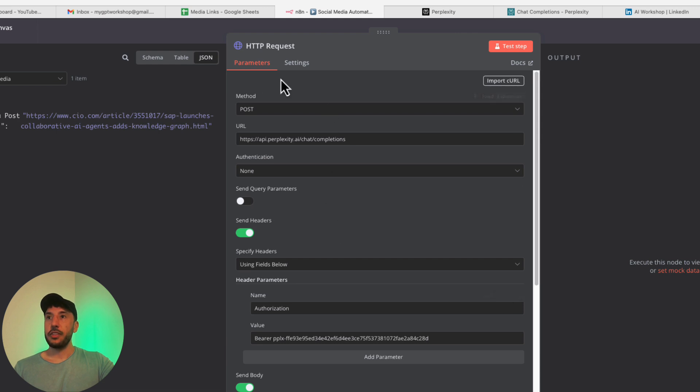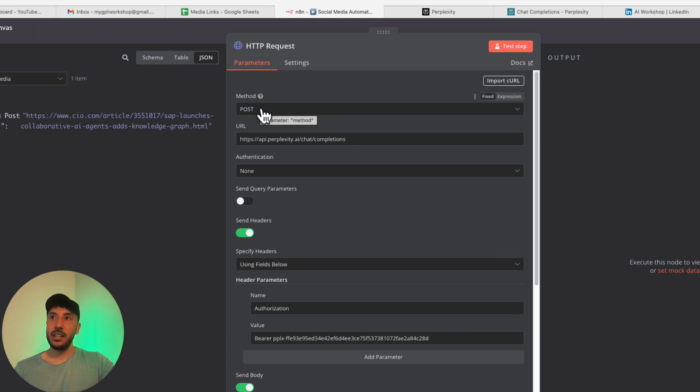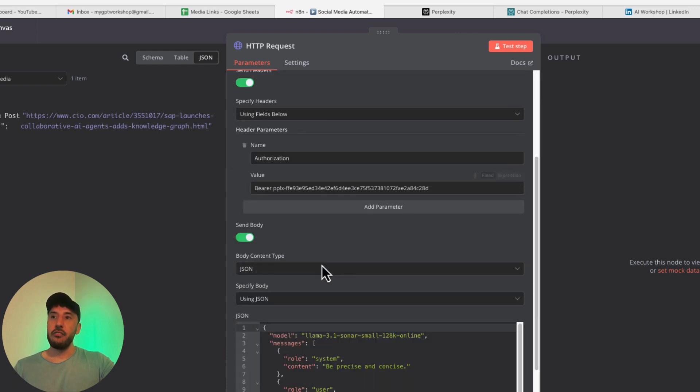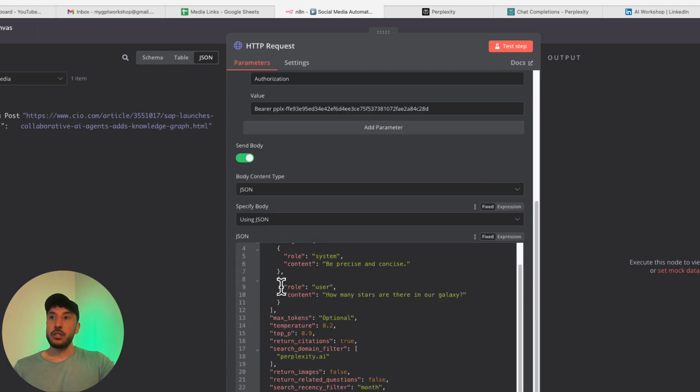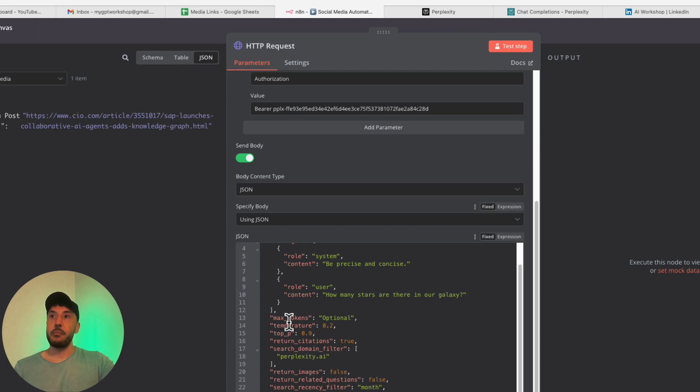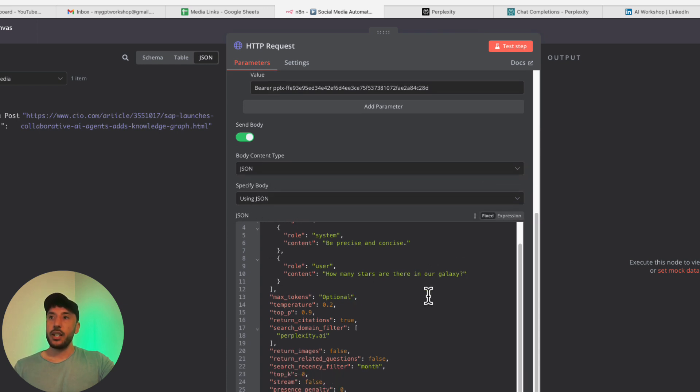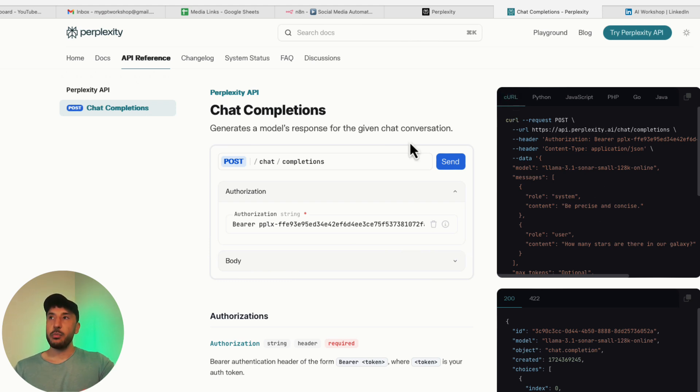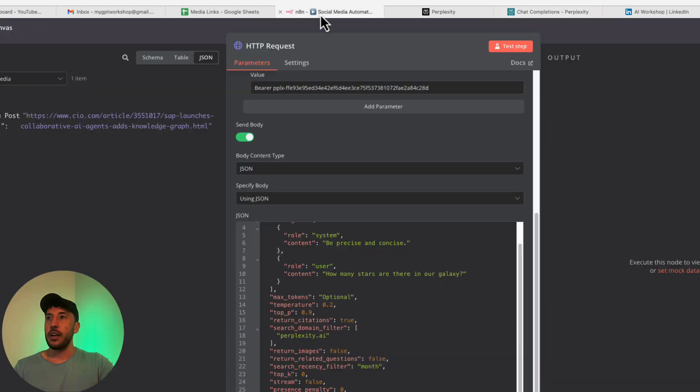There you go, perfect. Everything got populated. Initially, the method was GET, the URL was empty, everything else was empty. Now it basically populated everything. And on top of that, the most important thing is on the bottom right here, this is what came over. I'm going to show you how to change that to be able to utilize Perplexity basically inside N8N.